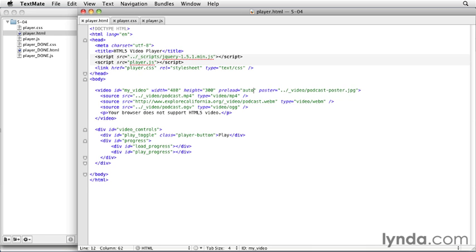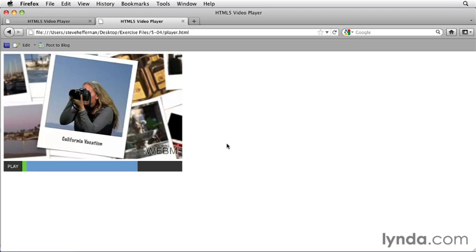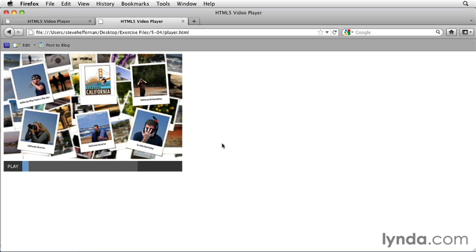And then change preload to auto. So now we'll just start preloading automatically. We go back to Firefox, reload the page. We can see the blue bar now start to grow gradually as the browser downloads the video.